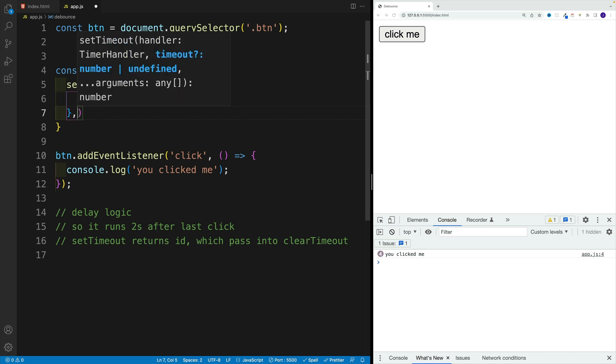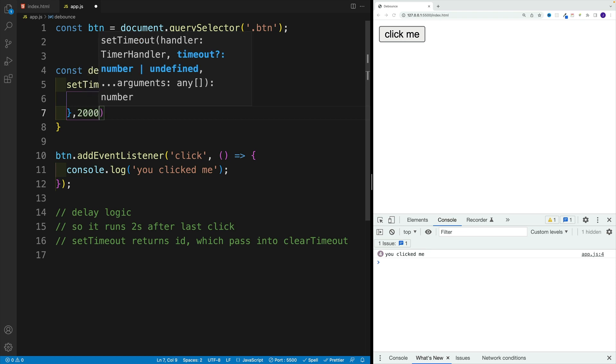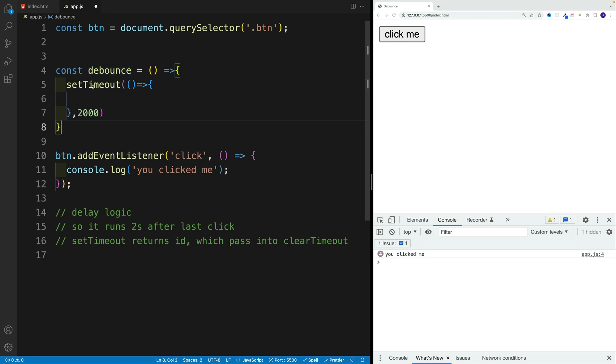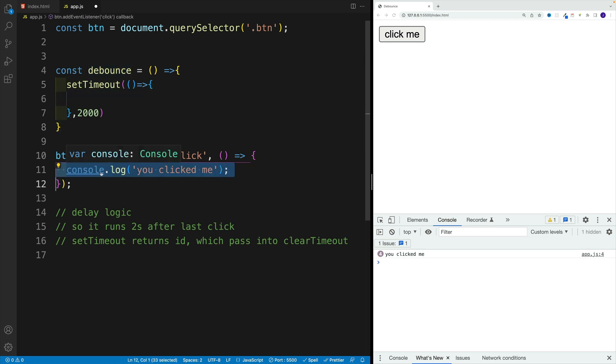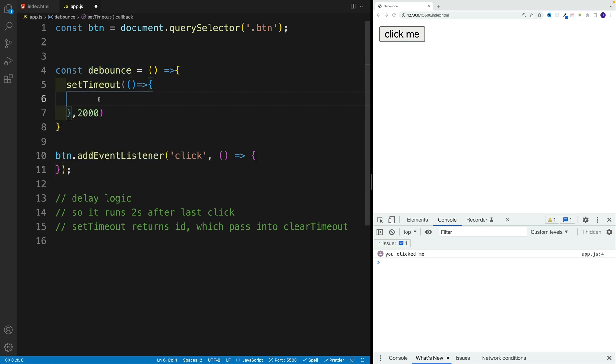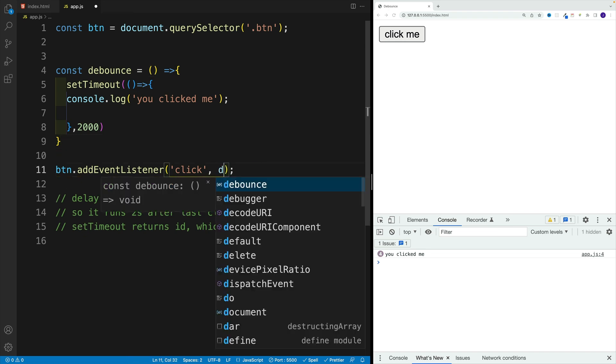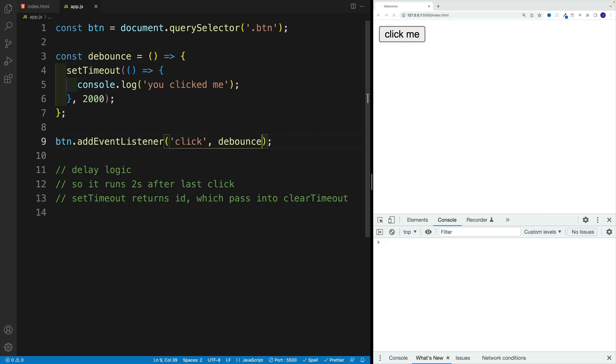So let's say in here, I'm going to go with two seconds. The value is in milliseconds. That's why we need to go with 2000. And let me grab this console log, set it up over here. And then instead of anonymous callback function, we're going to go with debounce. And I save here.